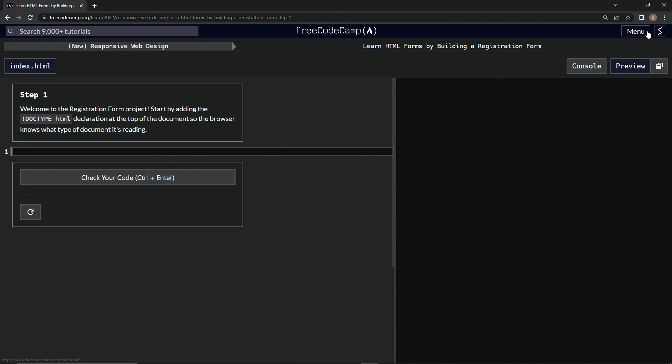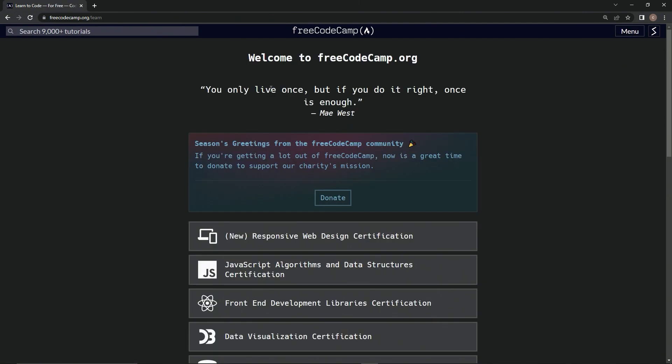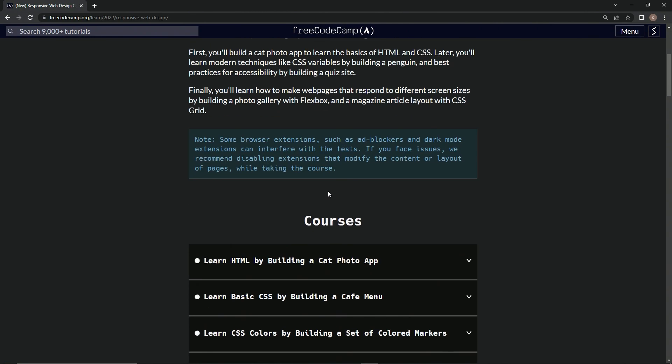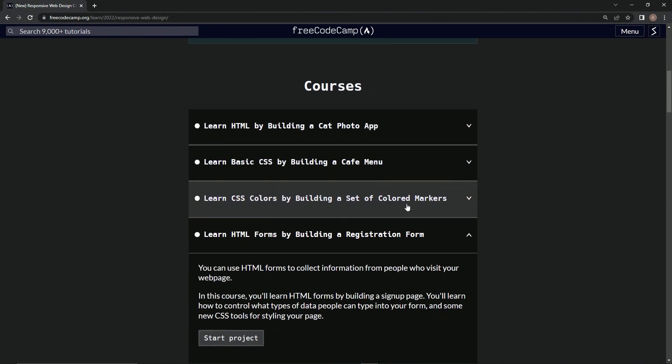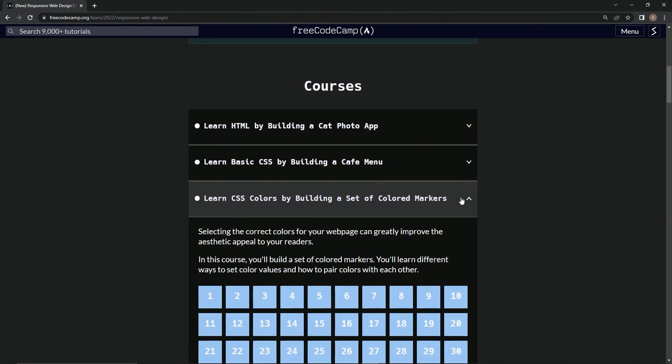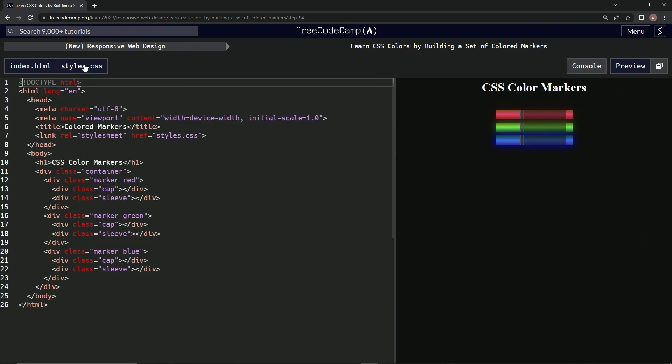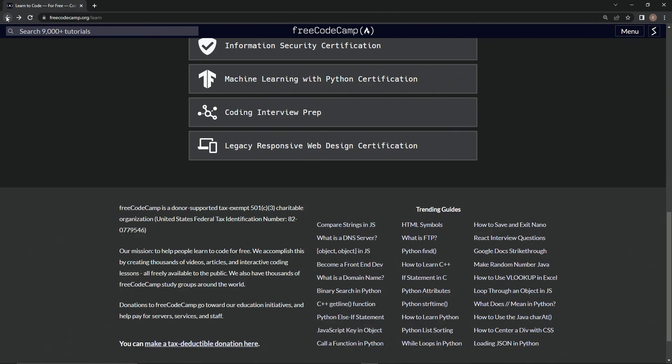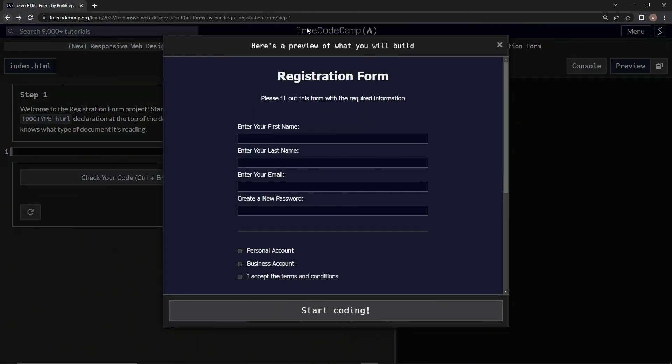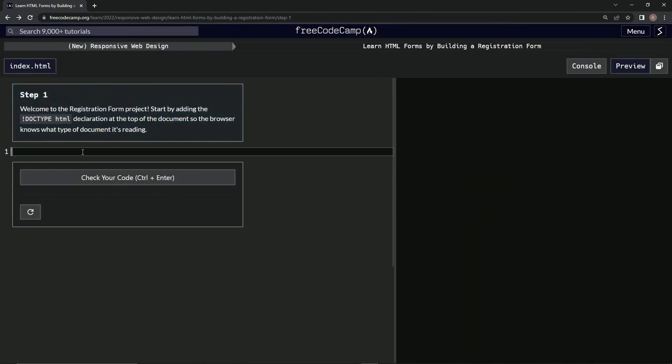Let's jump in the time machine and go back to the colored markers project, step 94, to look at the HTML. This is the DOCTYPE HTML thing we need right here.